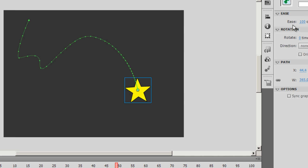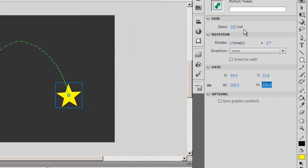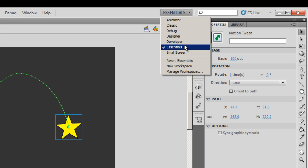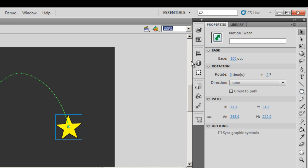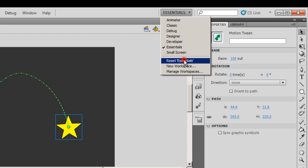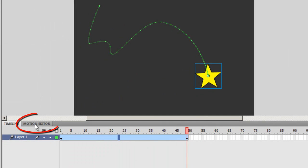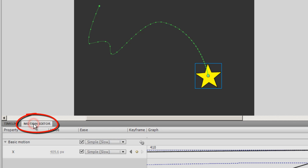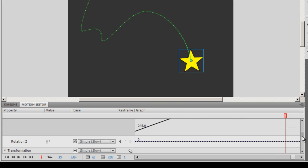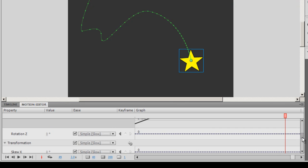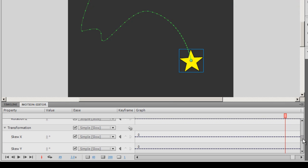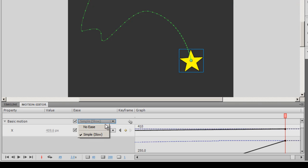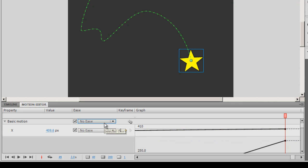Now notice that the ease is set to a hundred out right now. If you will notice that while you are in the essentials view, I'm resetting essentials now, notice that there's a tab which is just beside the timeline tab which is the motion editor tab. The motion editor tab allows you to manipulate many properties the X property the Y property the scale X scale Y property so on and so forth but to be able to do that you first need to remove the ease so it should be set to no ease.